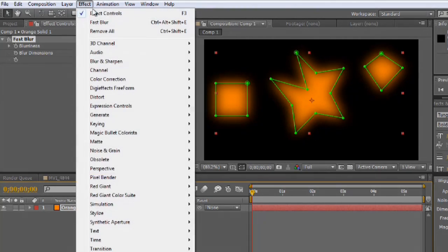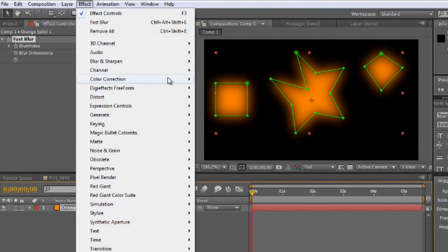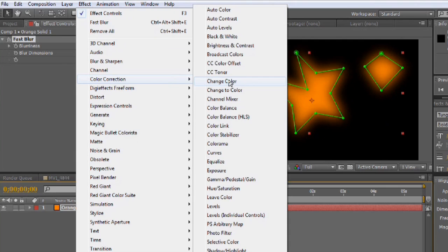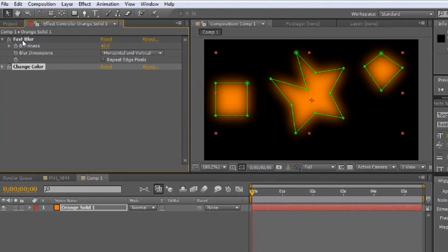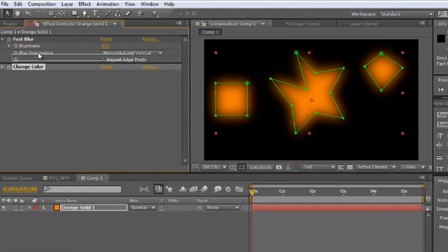For example, let's go to Color Correction and click Change Color. So first the blur is being activated, then Change Color. And you can swap them so that one is being activated before the other. This can be very important if you're going after a particular kind of effect and using elements from different plugins to get there.